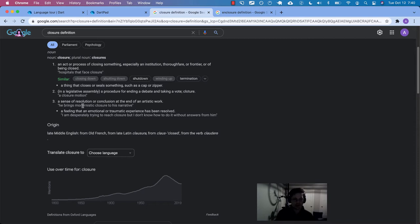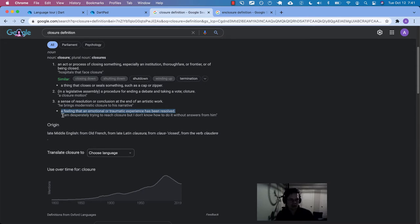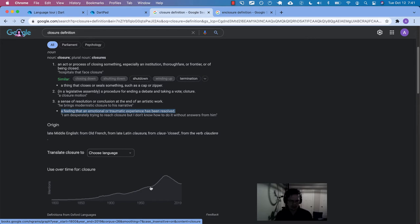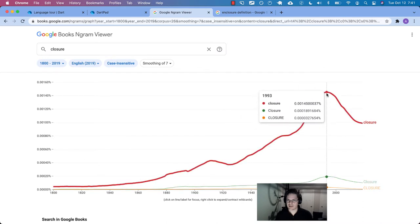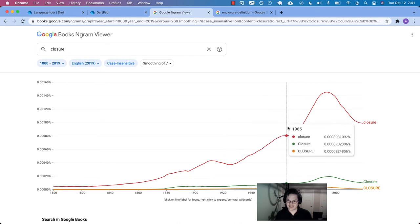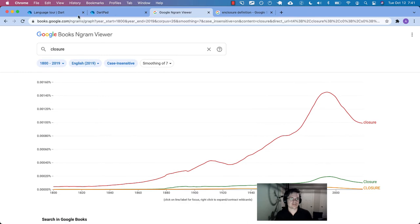It's closely related to that final definition — like if you lose a loved one or have a traumatic experience but you're finally at peace, you have closure about the incident. The word peaked around 1993 in usage, possibly influenced by computer science. Anyway, that's the everyday definition of closure, and nowhere in here does it clearly describe what I typically think of in programming.